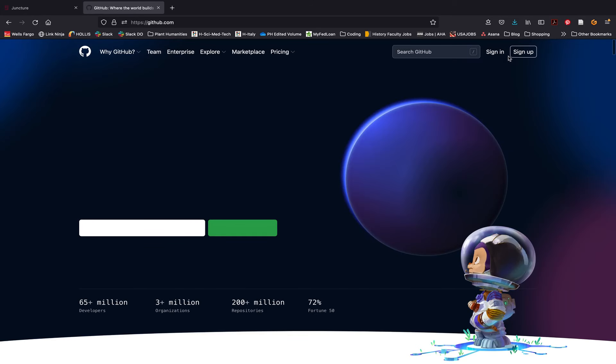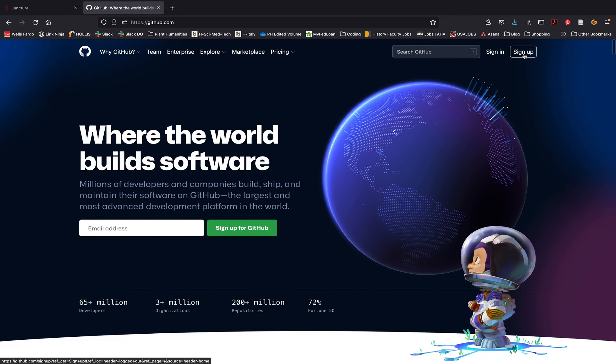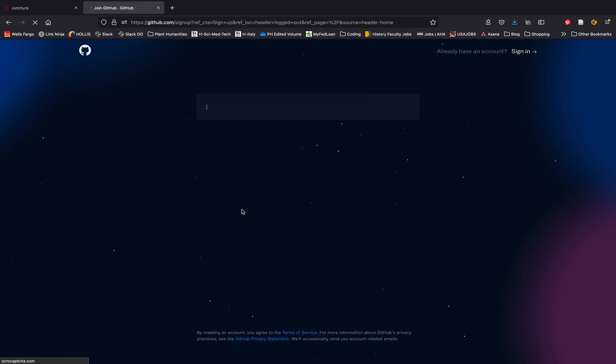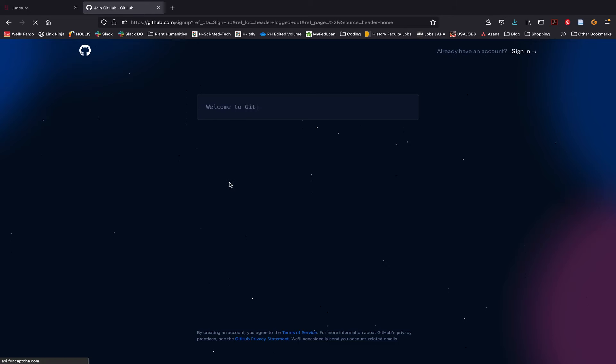This link will take you to the GitHub homepage where you can sign up or create an account. Once you click sign up, GitHub will begin working its magic and take you through a series of prompts.